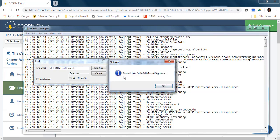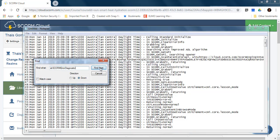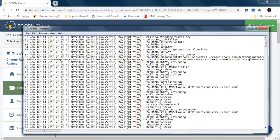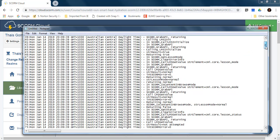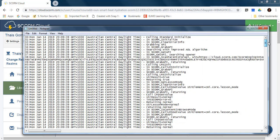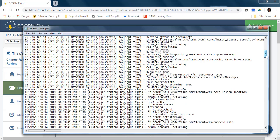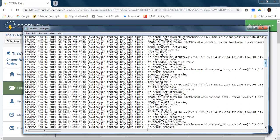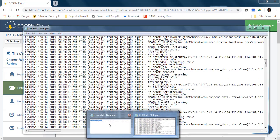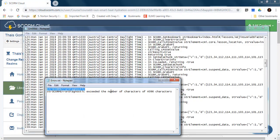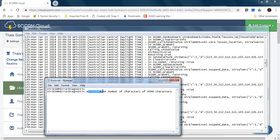So here I can see that this error is not in my debug file, which means there are no issues. But if you find this error or something saying stream SCORM error diagnostic exceeded the number of characters,